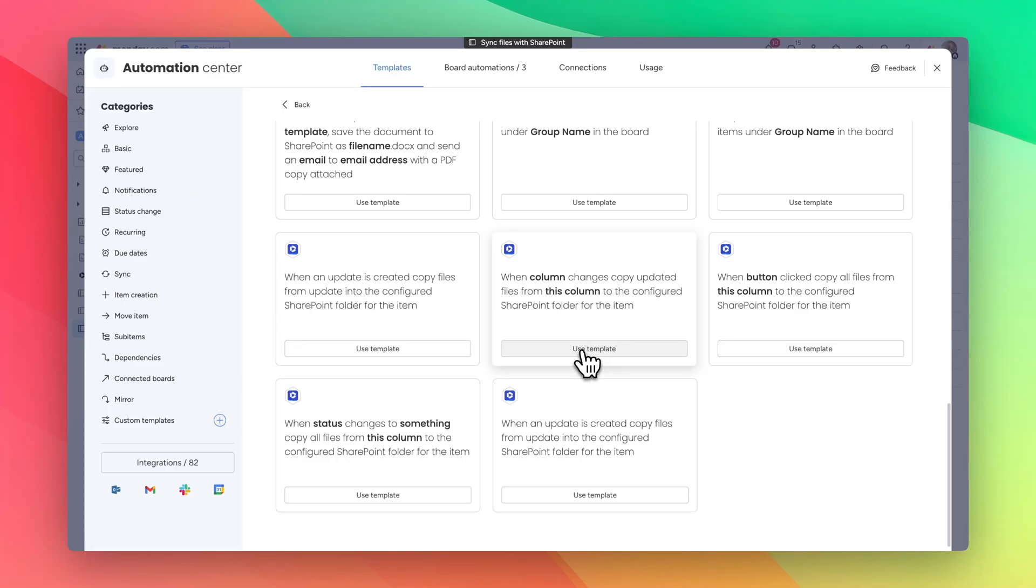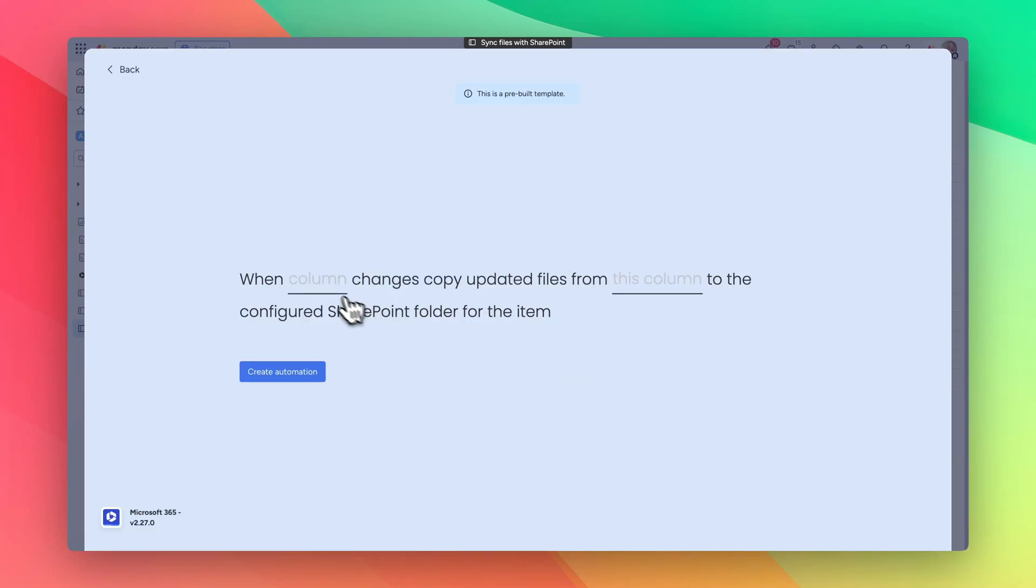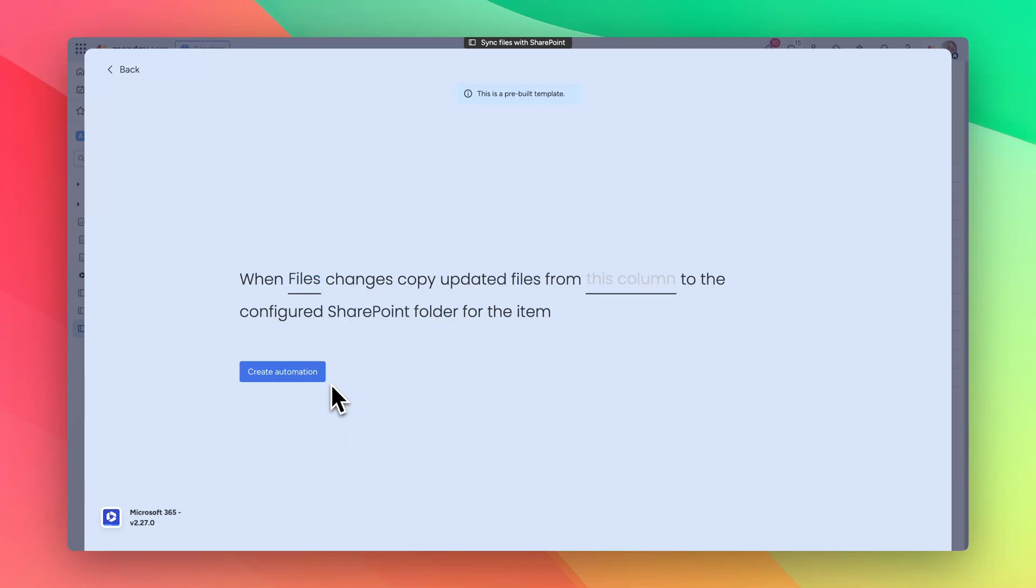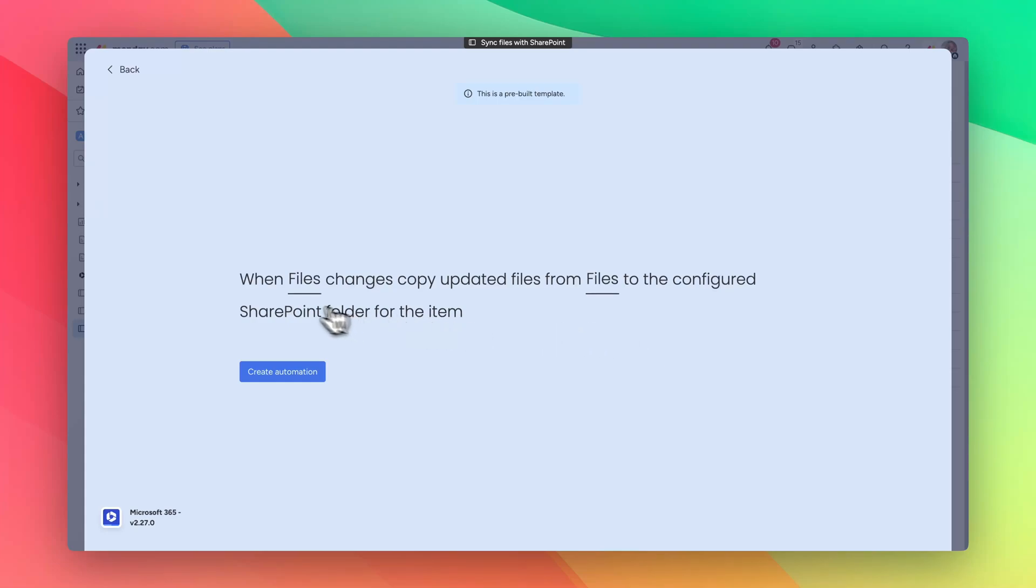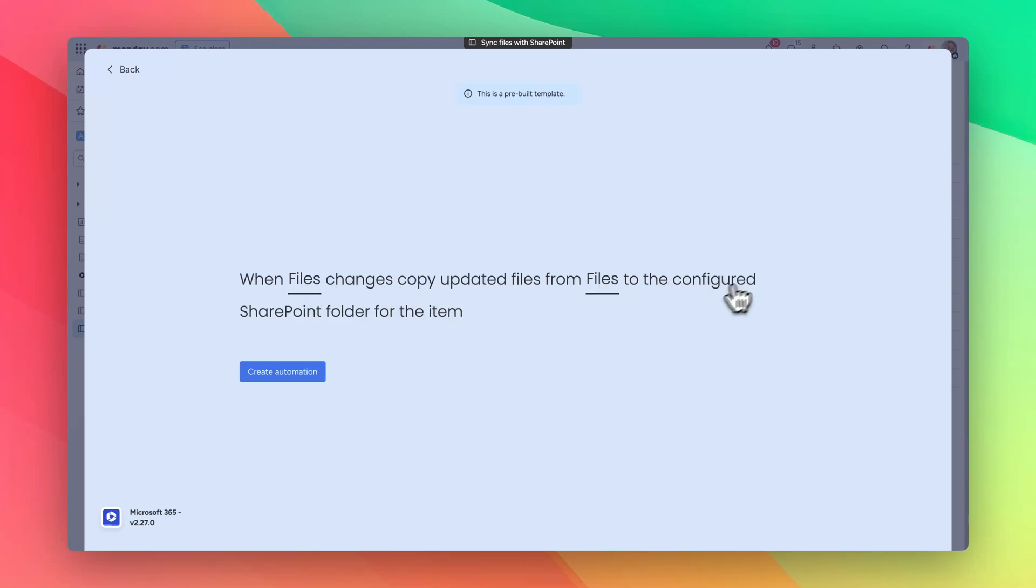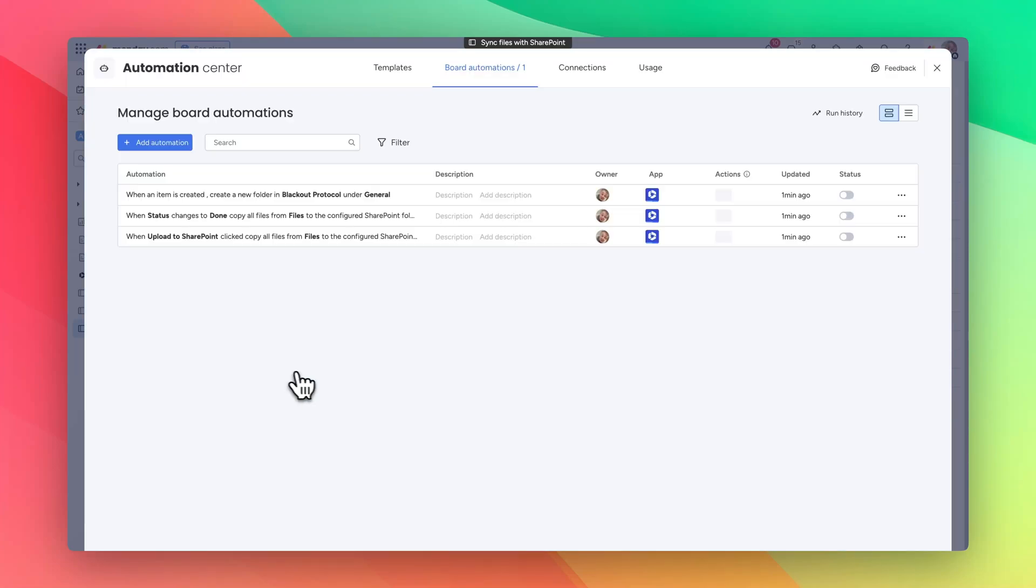When a column changes, copy updated files from this column. So when the files column changes, copy updated files from this column to the configured SharePoint folder. Essentially you have a trigger and then you have an action. So when the files change in the trigger column, upload the files from the action column to the configured SharePoint folder for this item.